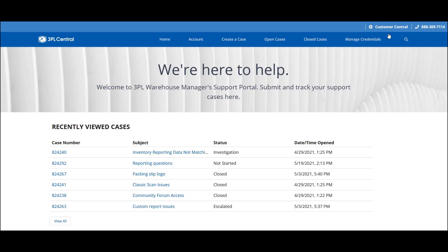This is the Support Portal homepage where you can see all of your recently viewed support cases. In the top navigation menu, you can access each Support Portal page and the search functionality, which allows you to search for a specific support case.